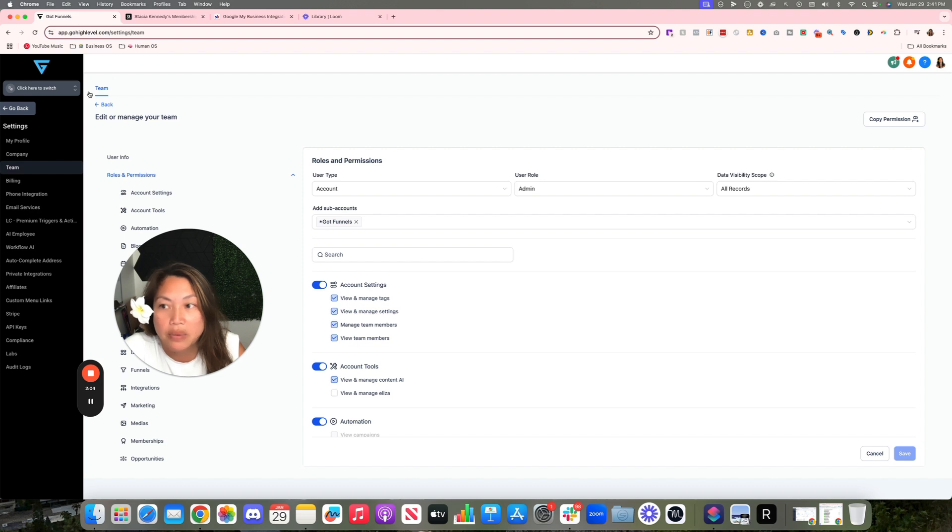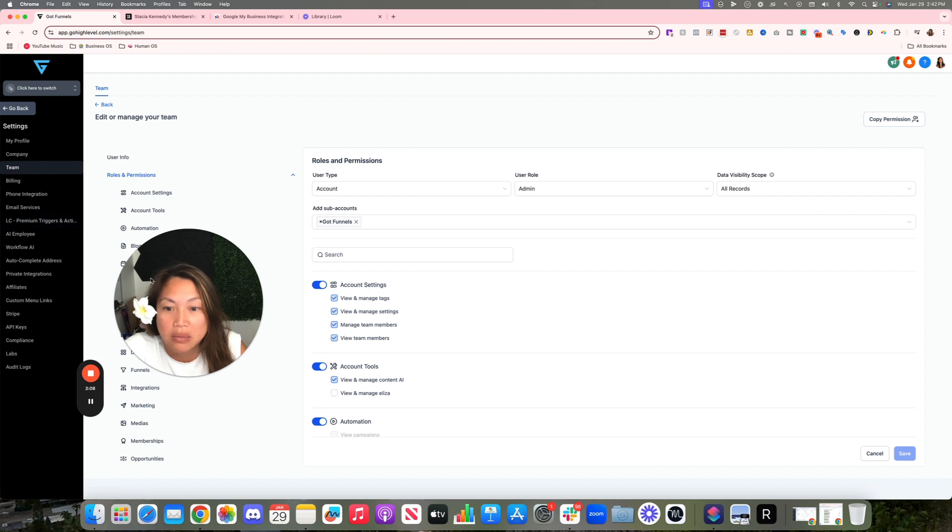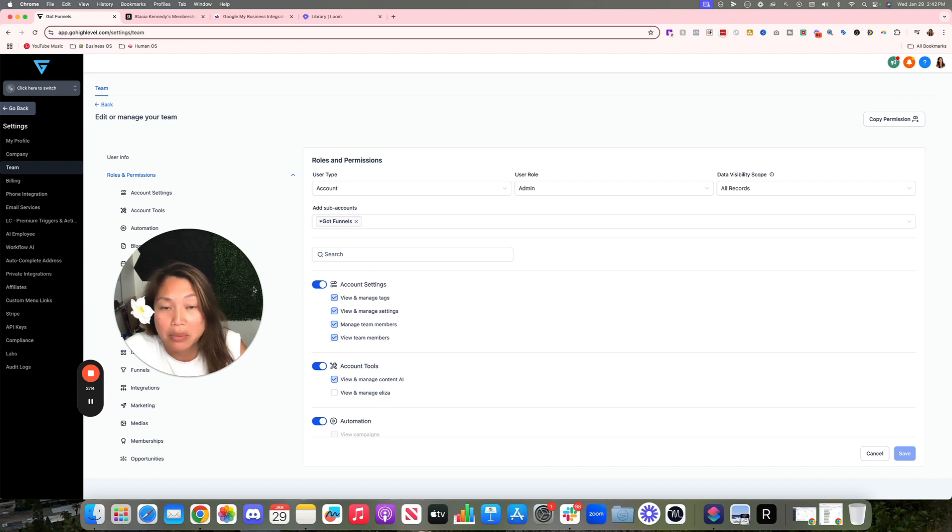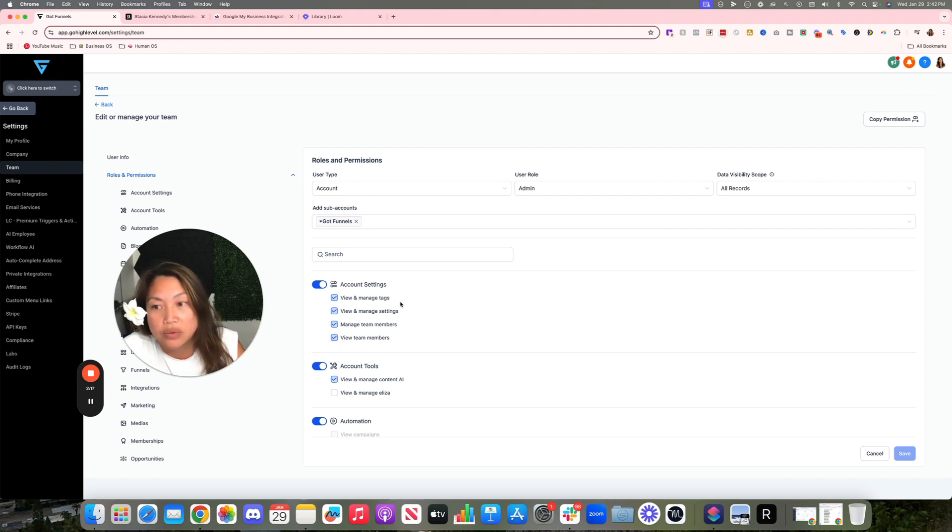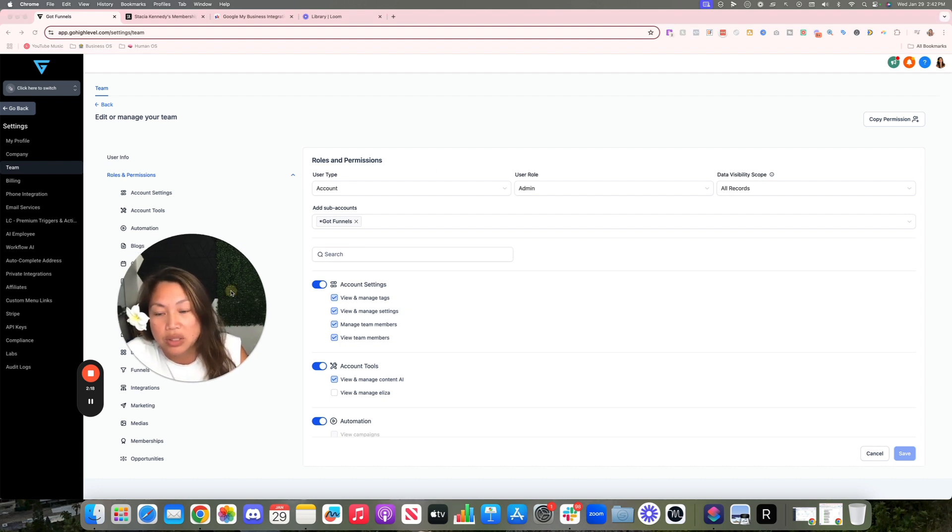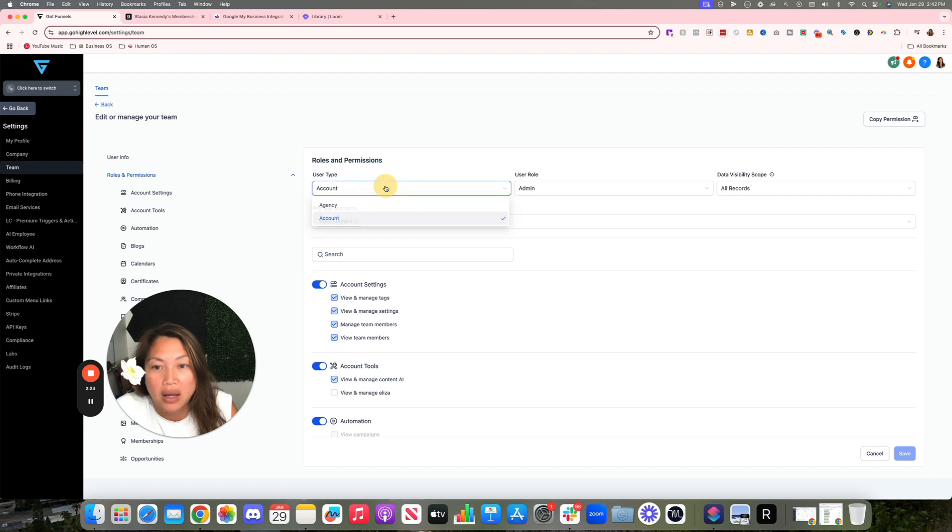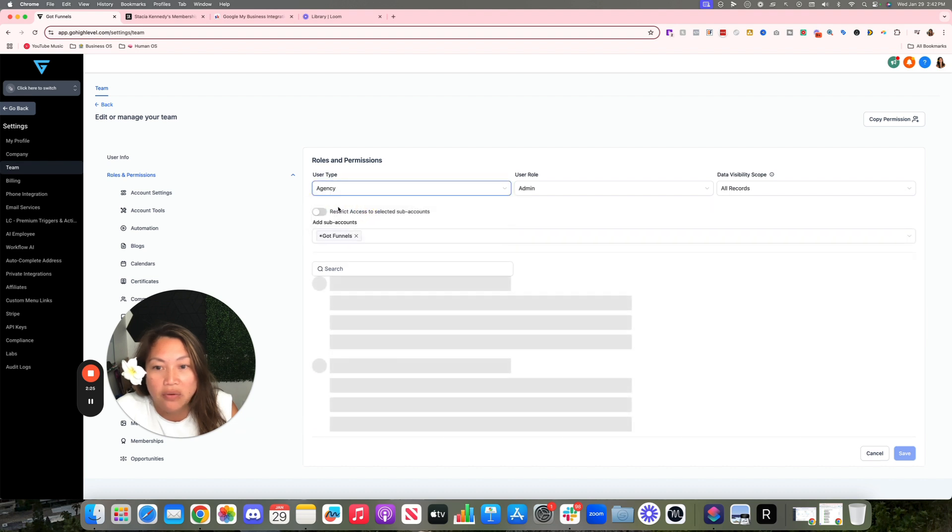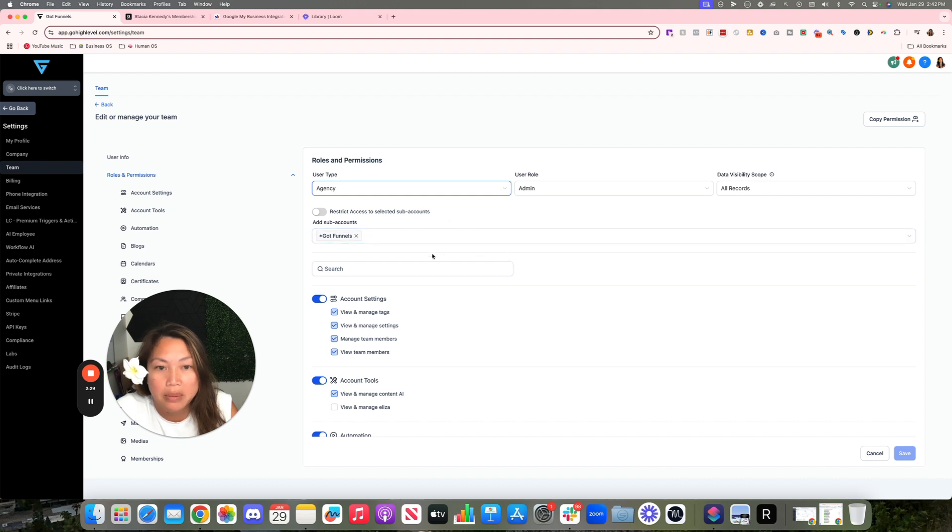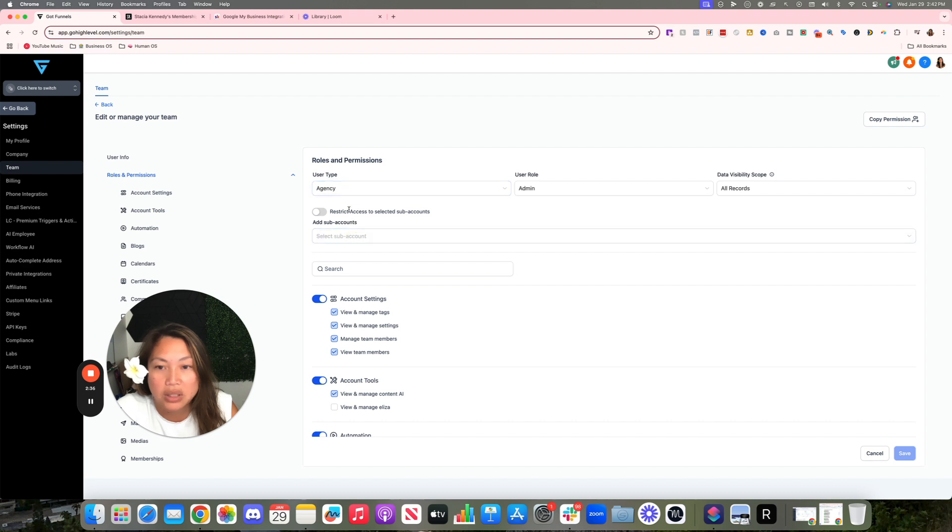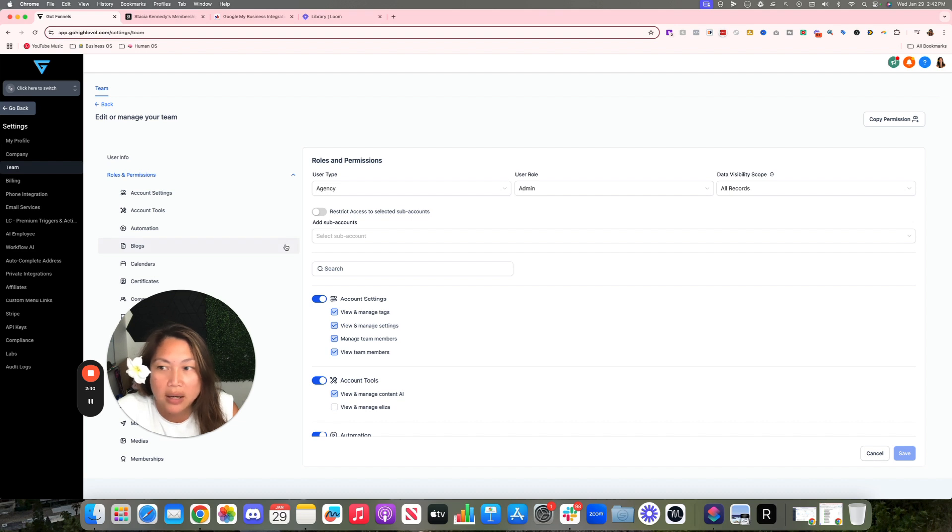You can also create staff members inside of the sub-account itself. So instead of doing it here where I started off in the agency level and went into Settings and then Team, I'm manually adding a team member. Typically I would add a team member for myself here as an agency owner and use the permissions. You can turn on and off the permissions and add what sub-accounts. If I was putting a staff member for myself or my agency, I can have certain accounts that they are able to get access to or restrict access to selected sub-accounts. But I actually have my staff being able to handle any account that's in here.